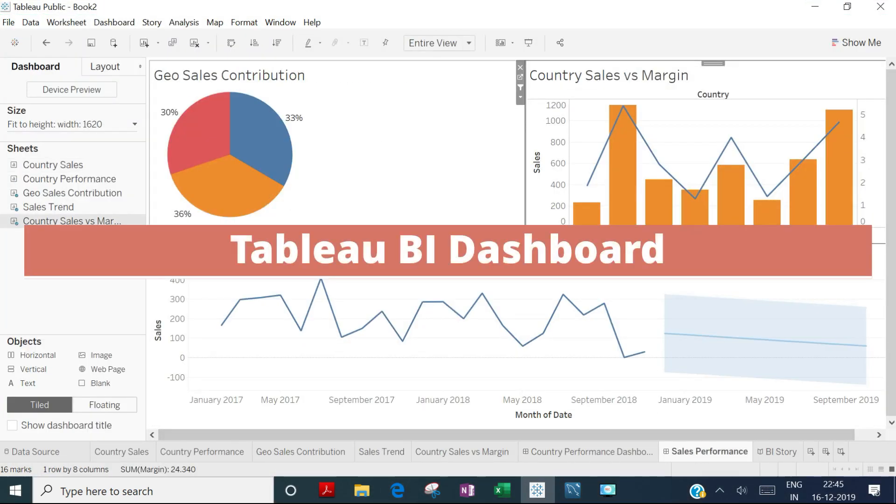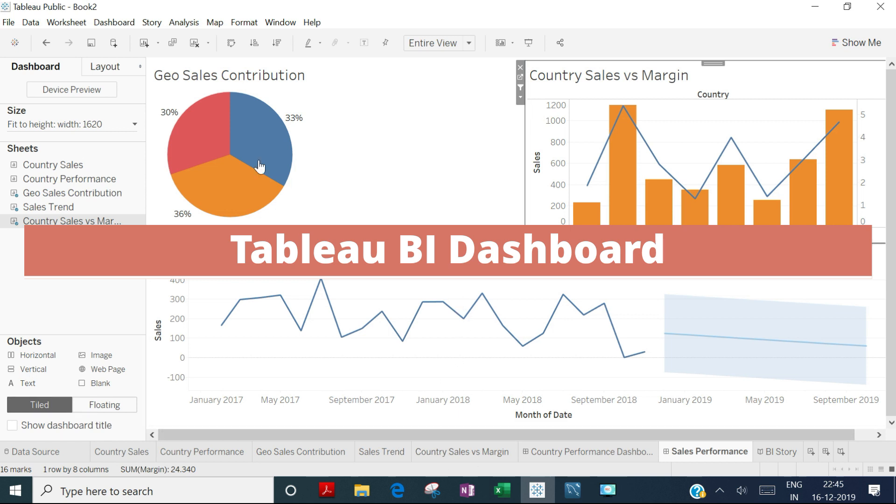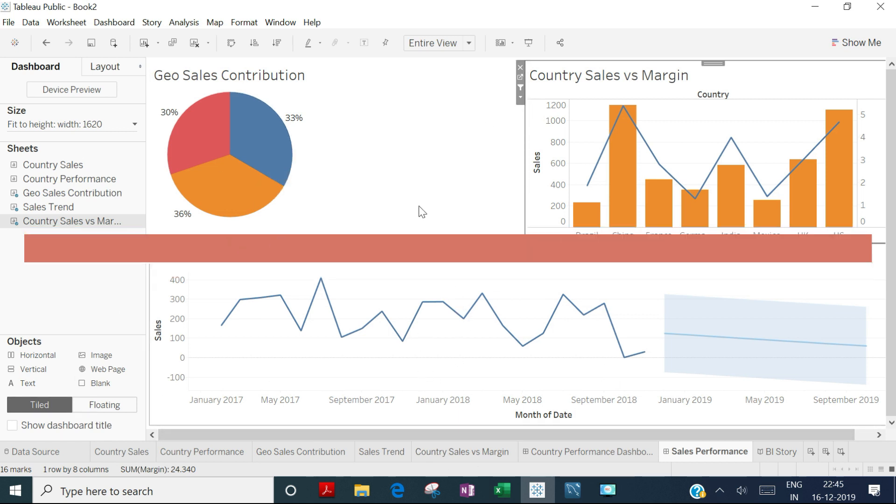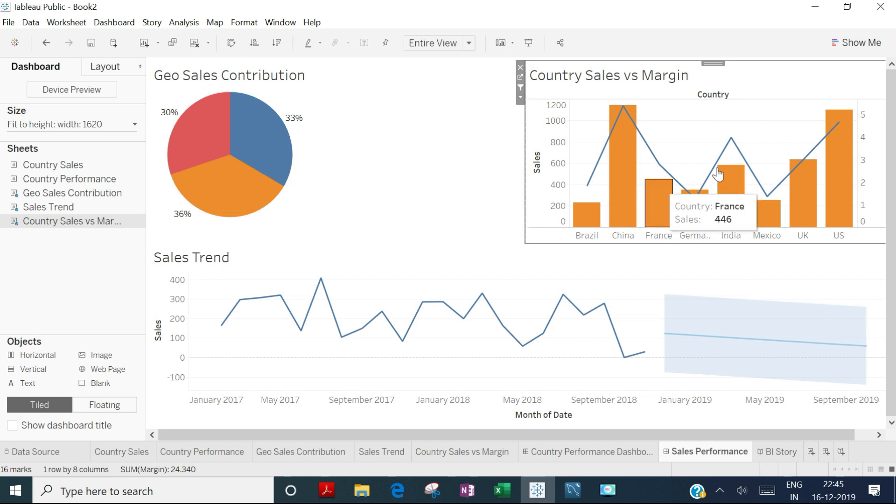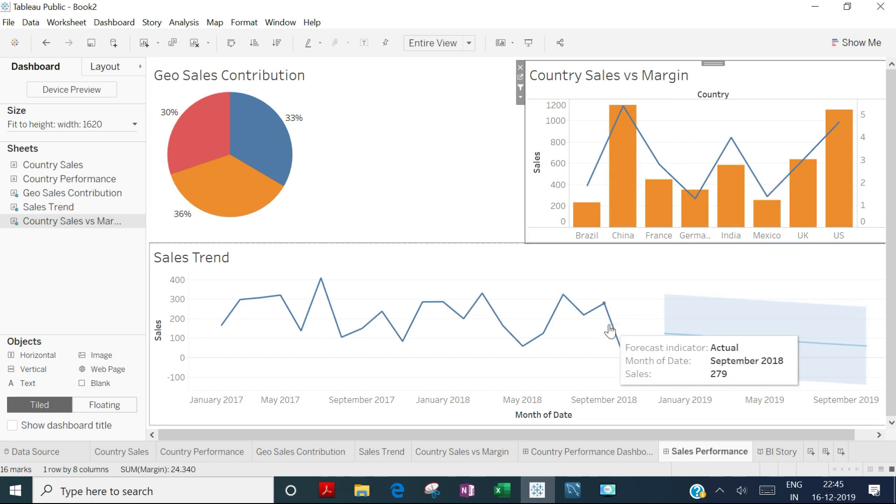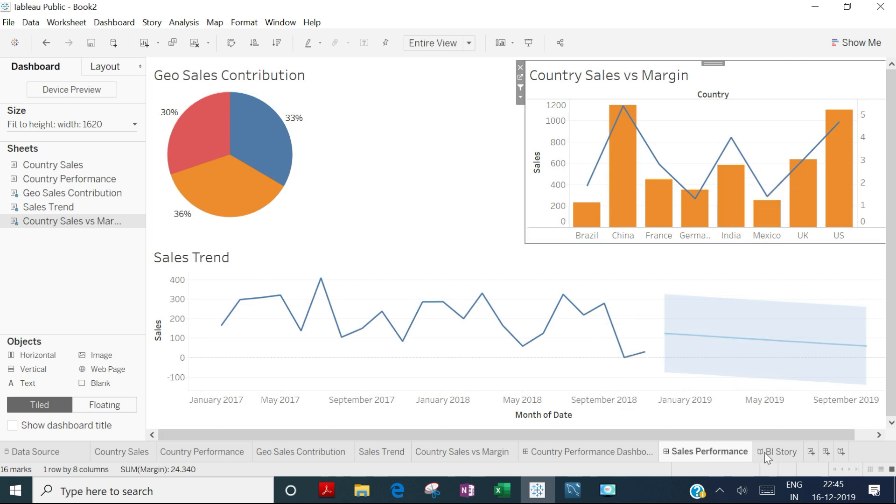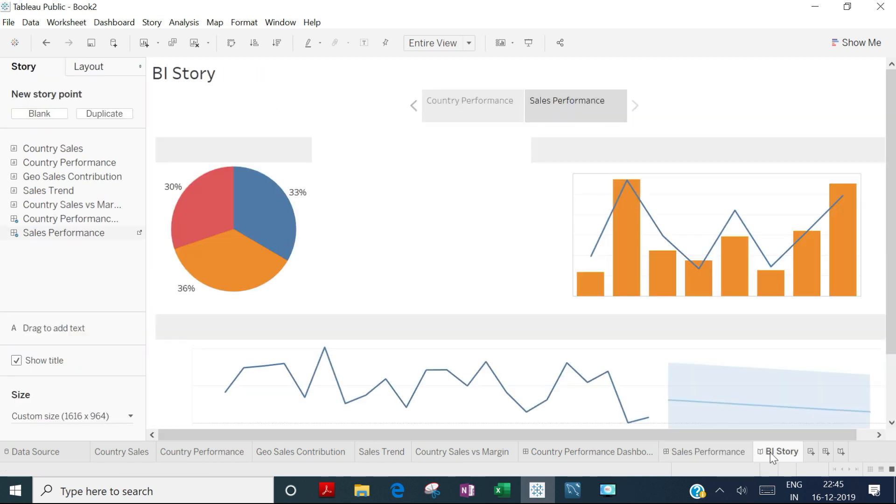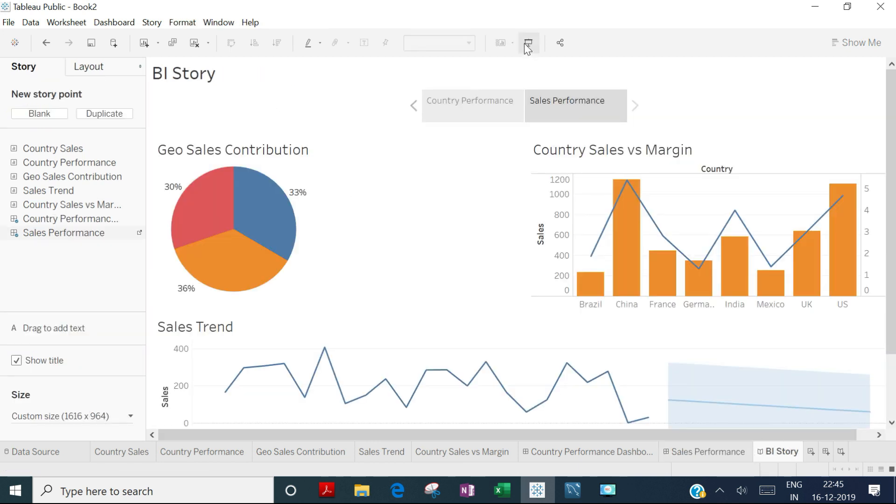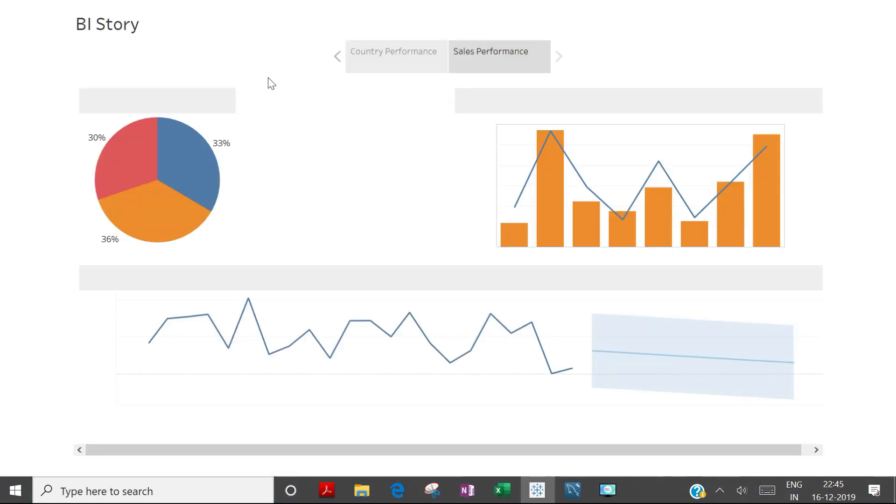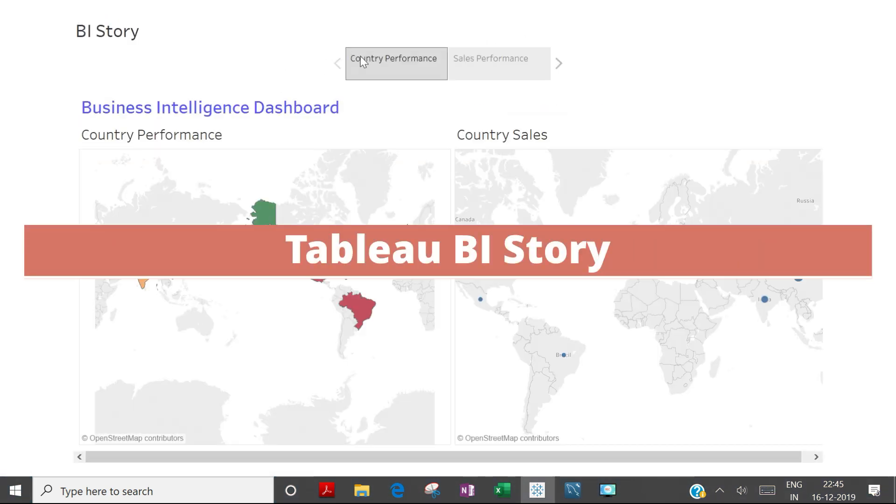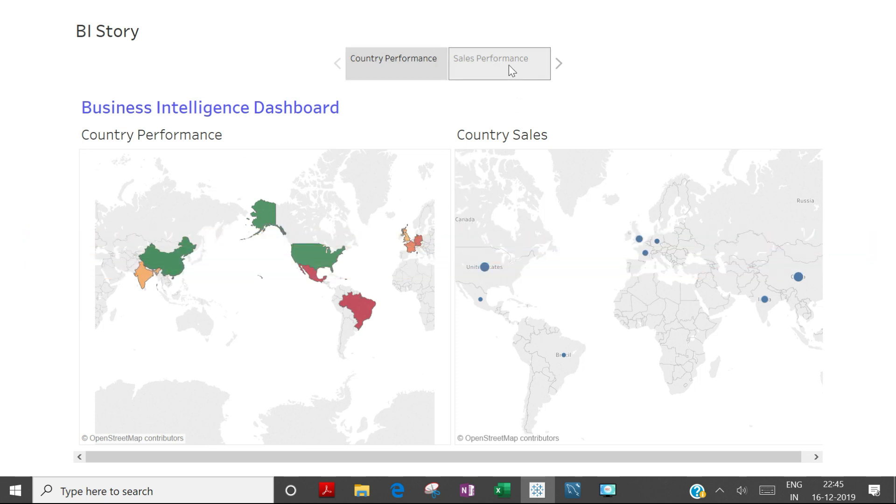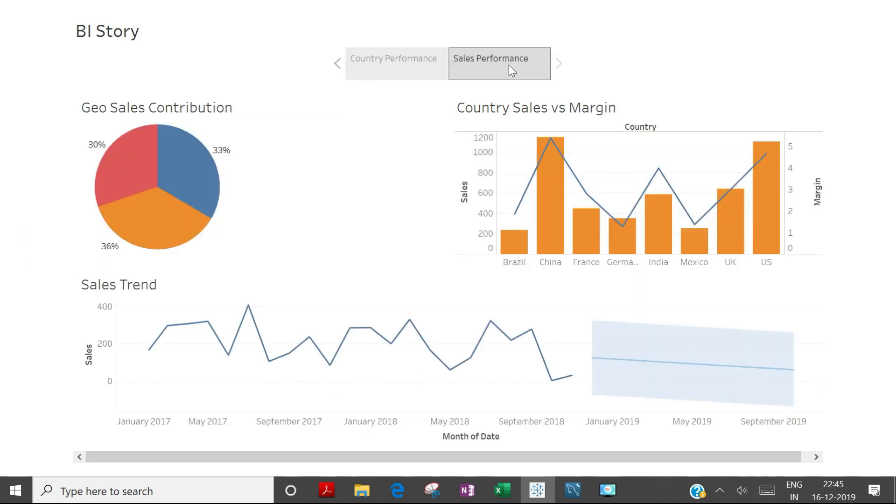Based on all the charts from previous sheets, there's another dashboard representing geographic sales contribution, sales versus margin, and trends. Using these dashboards, there's a story that connects the dots and shows business performance—country performance and overall sales performance.